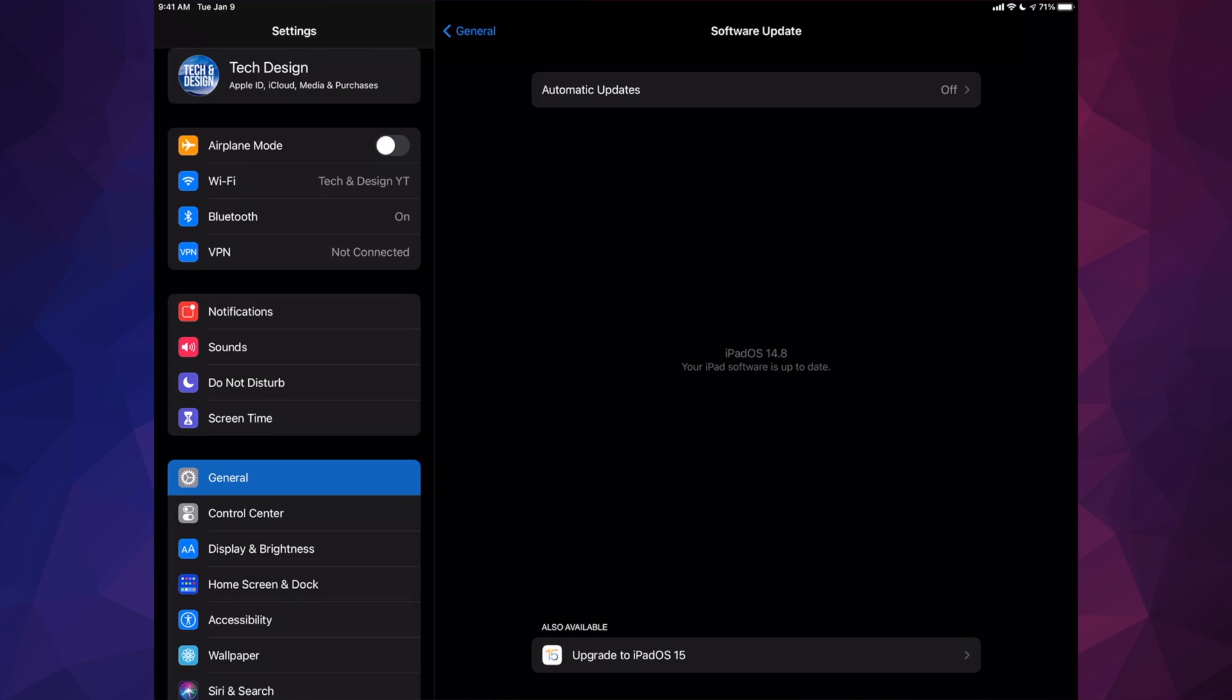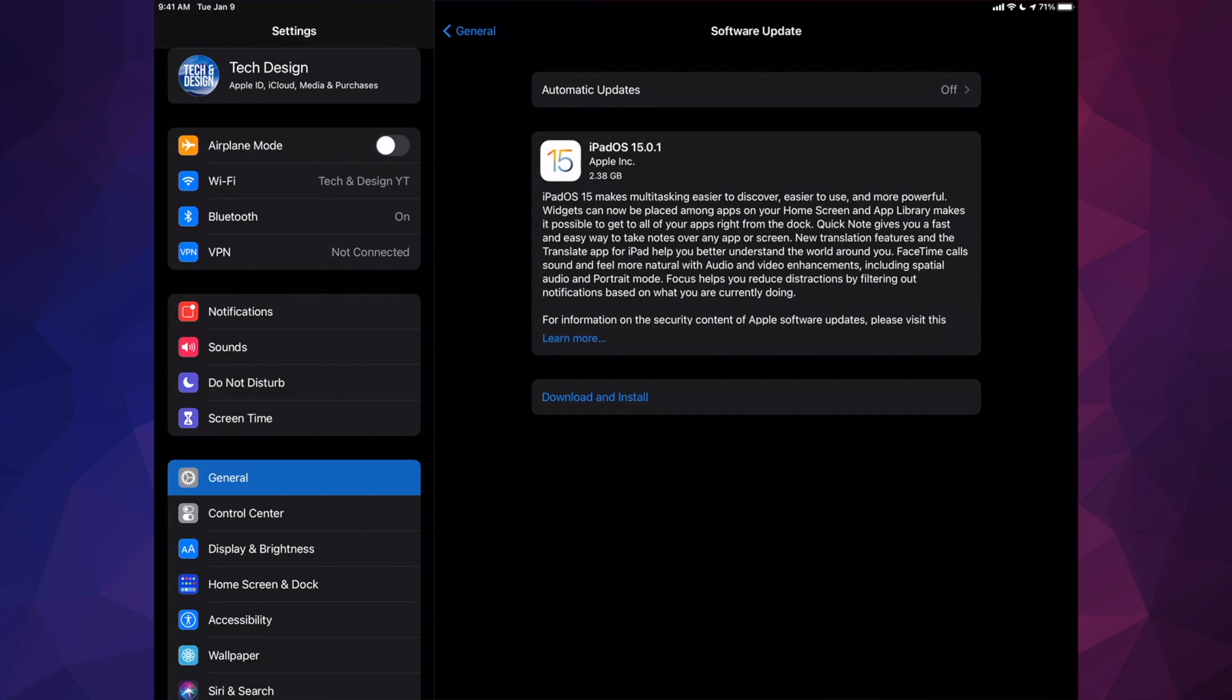Right now, although it's telling me that it's up to date, down here below I can see also available iPadOS 15. So I'm going to go ahead and tap right there to upgrade.